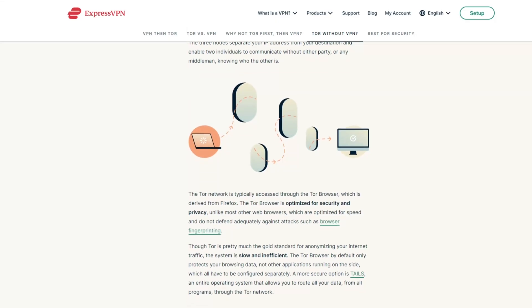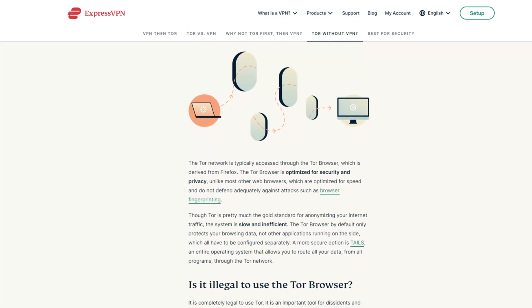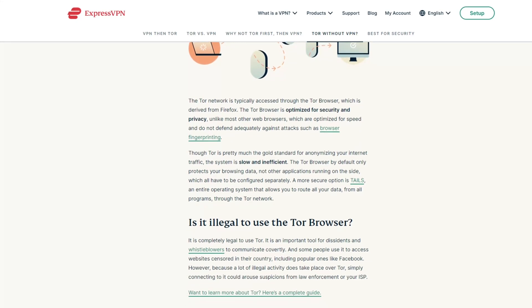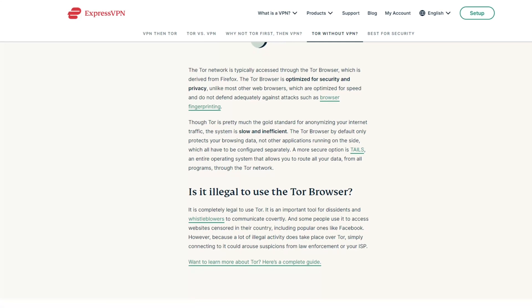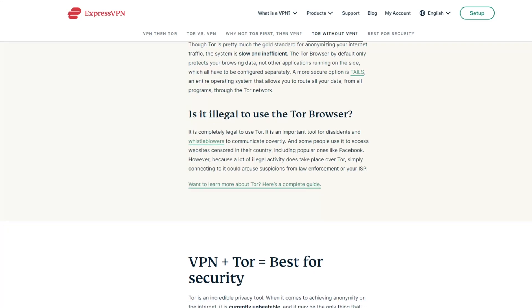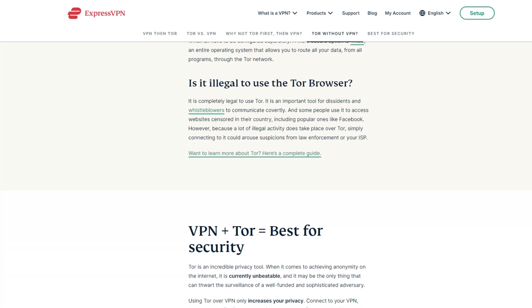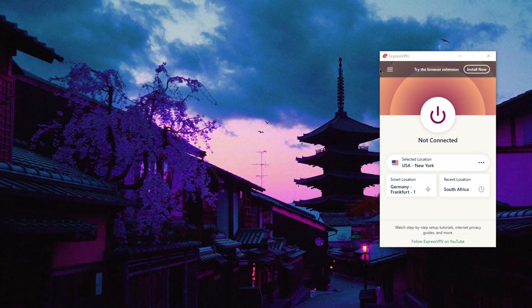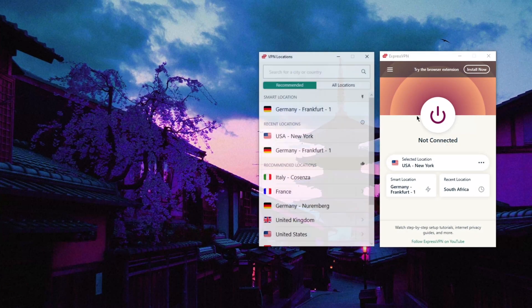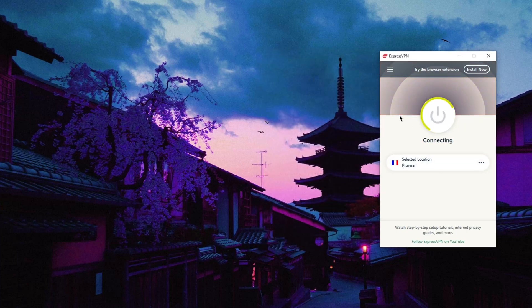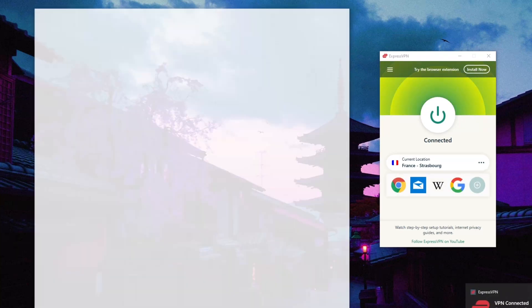Using a VPN will prevent the entry node from knowing your real IP address. Using a VPN with Tor will also prevent your ISP from finding out that you're a Tor user. Keep in mind that Tor will only obfuscate your browser activity and not the rest of your network or applications. Connecting to a VPN first, then Tor, gets you all the privacy protection of the Tor network plus added protection that prevents any Tor node from seeing your real home IP address.